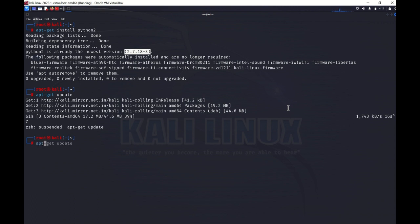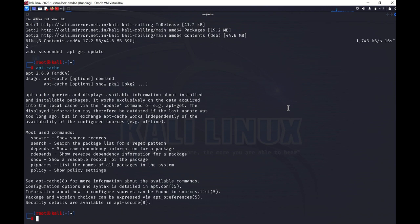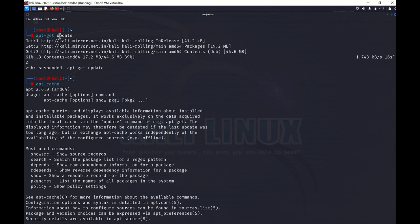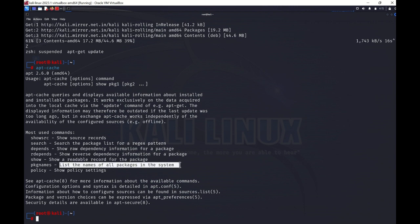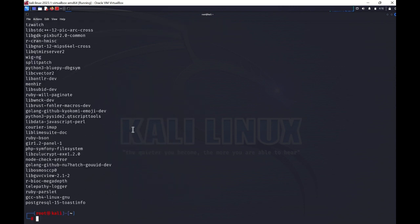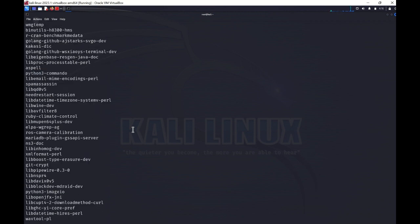Now we have apt-cache. When I type apt-cache you will see its information: 'apt-cache queries and displays available information about installed and installable packages. It works exclusively on the data acquired into the local cache via the update command.' So whenever we run the update command, it stores some cache, and apt-cache uses that cache to give us results. If I want to list all package names present in the system, I can type apt-cache pkgnames, and it shows all packages installed in my Linux environment.